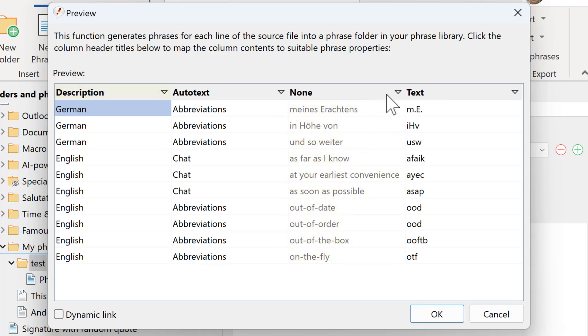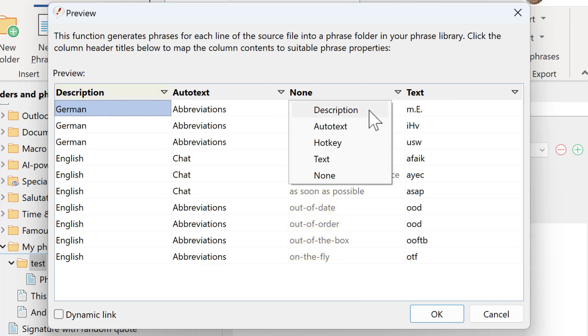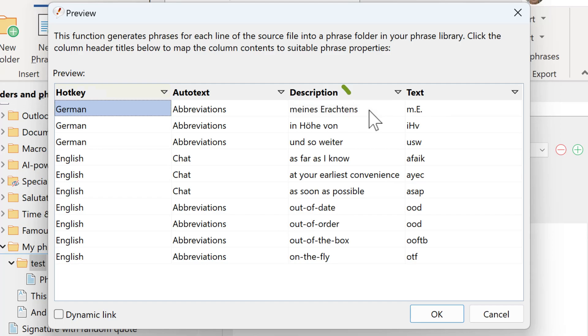So click in the title and select Description. Now the column title matches the actual contents.